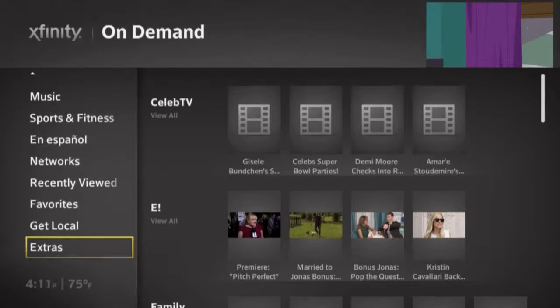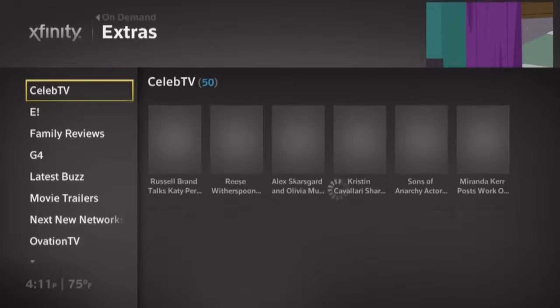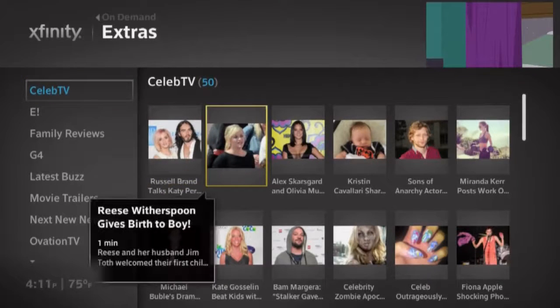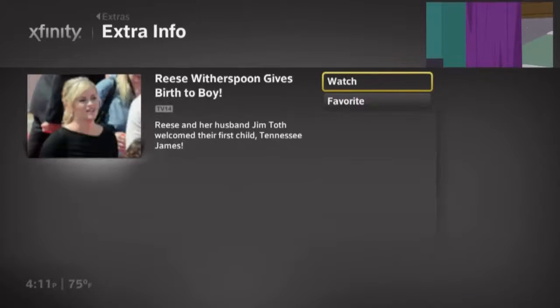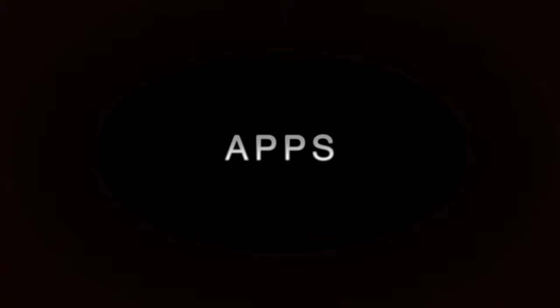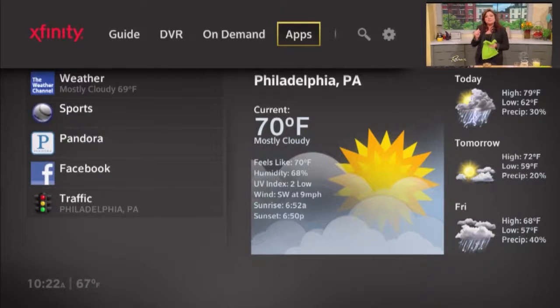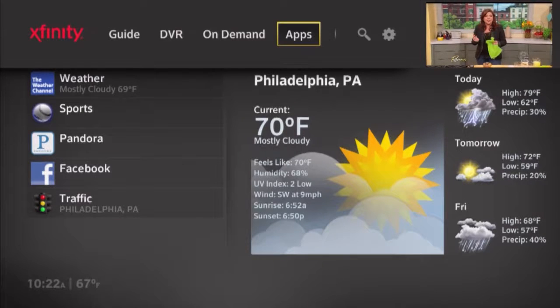You'll also see a category called Extras. Extras are web clips about entertainment, news, and other topics that you can view right on your TV screen. Speaking of entertainment and news, let's hop over to the Apps menu. When we talk about apps, we're talking about an experience that looks great on a big television and is easy to navigate with a Comcast remote control.